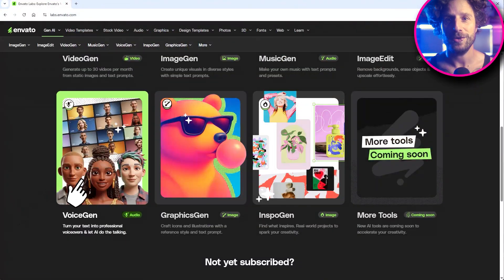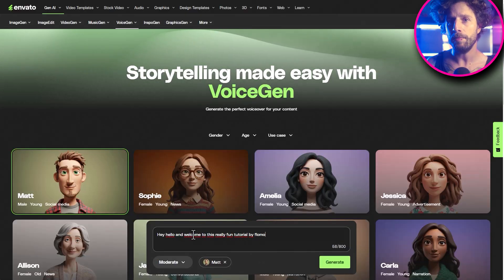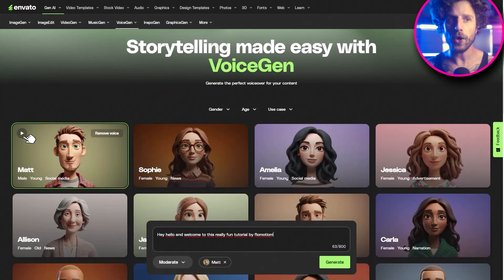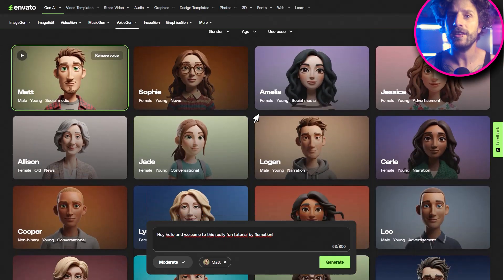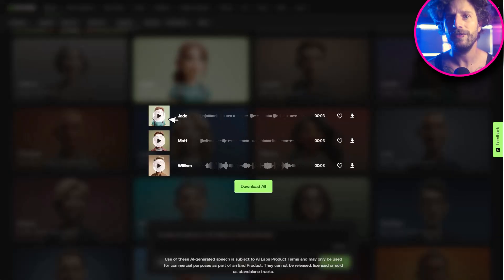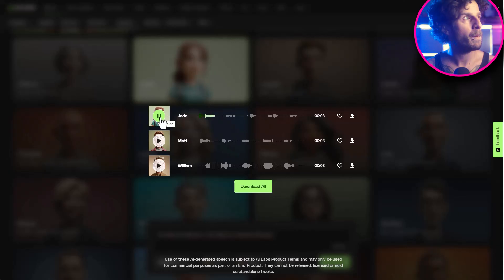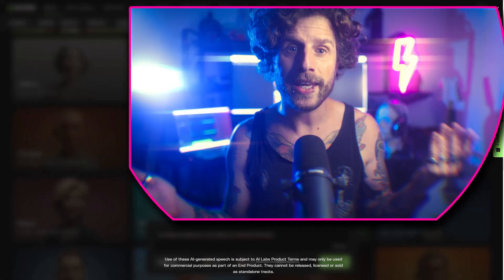And then there's voice generation. Need a professional voiceover? Just type your script, pick a voice, and let the AI do its thing. We can type in a line and get a smooth, natural voiceover. Hello and welcome to this really fun tutorial by Flowmotion. Or we can create different voices for characters in a story, perfect for podcasts or video.